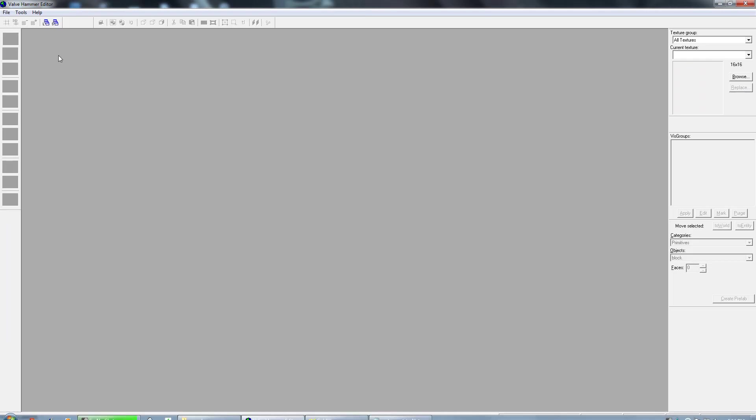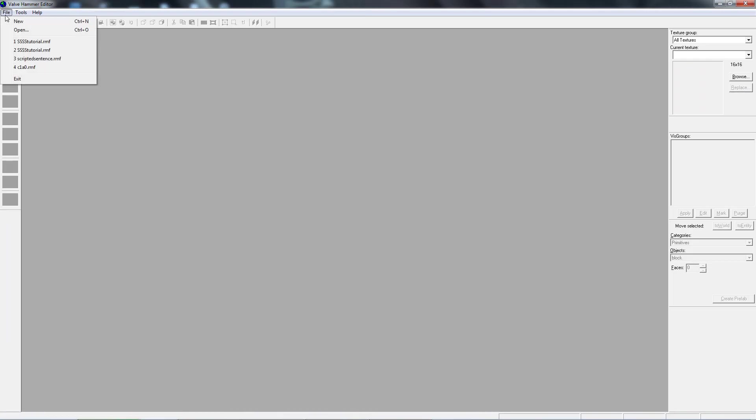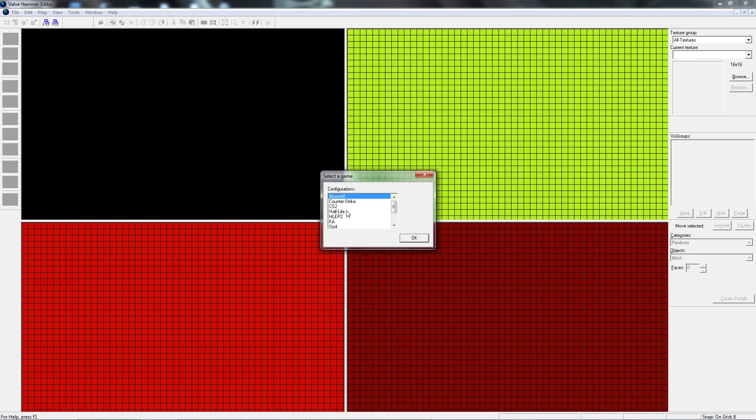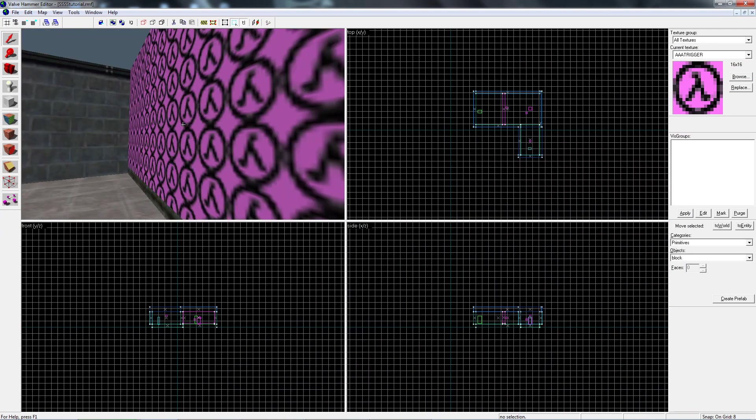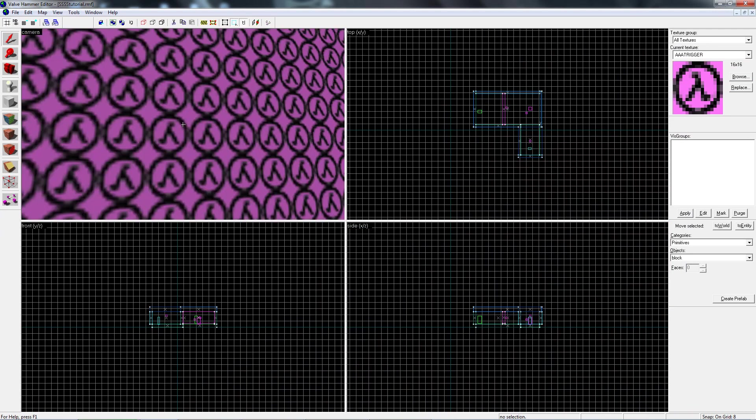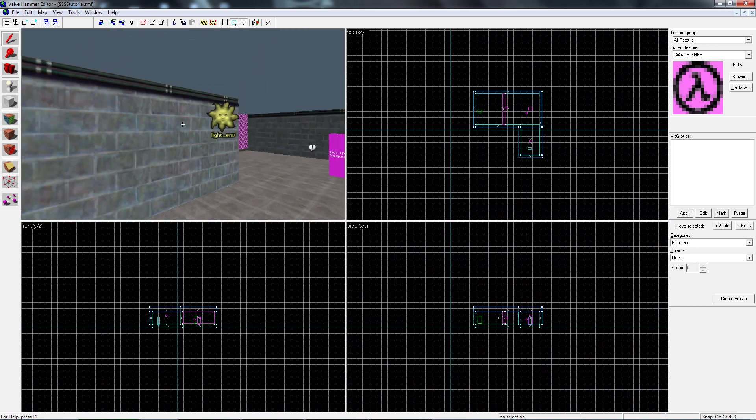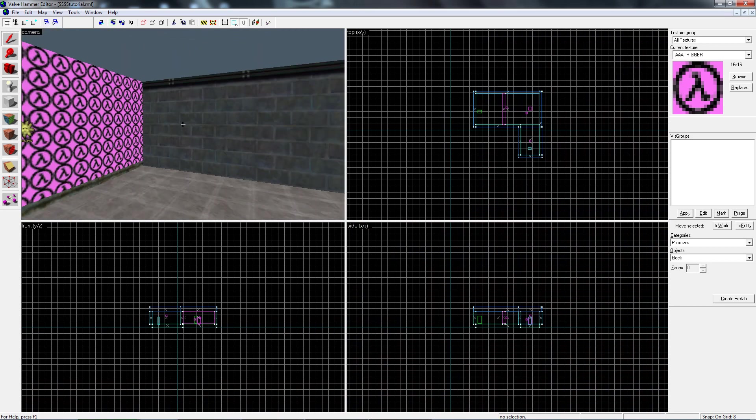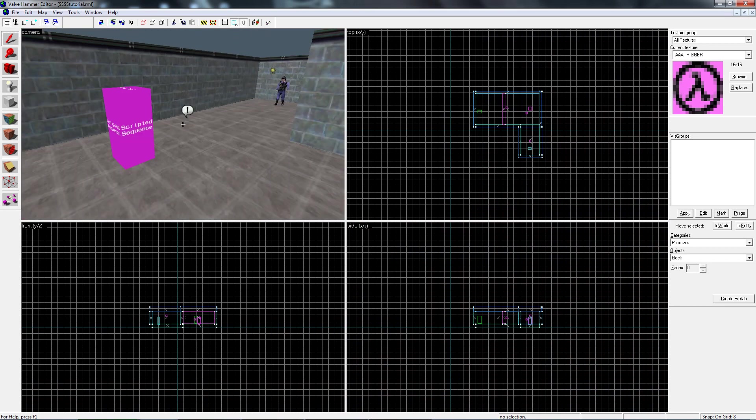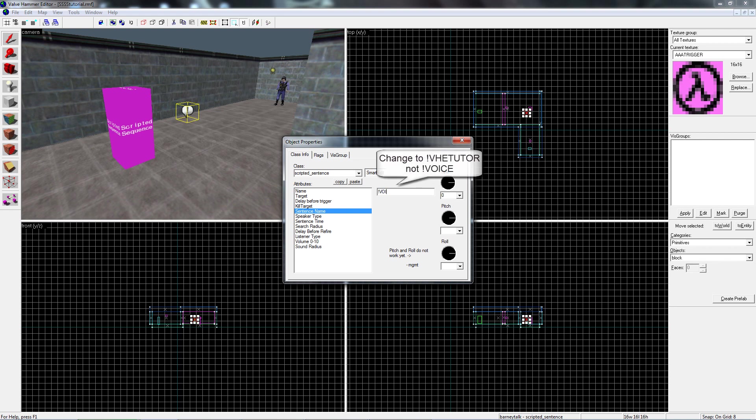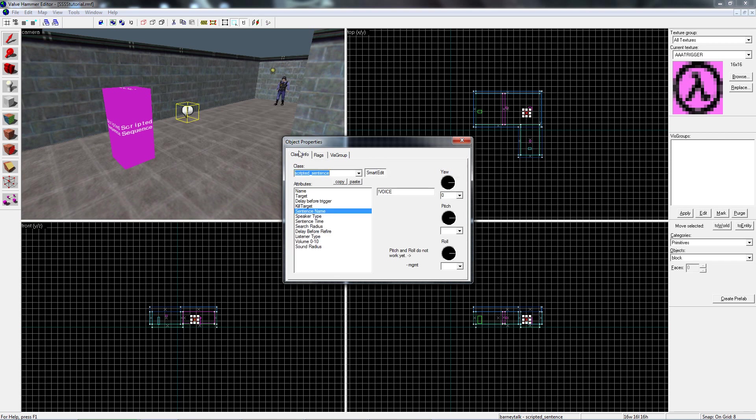And then you open up Hammer, and I'm going to work off my previous tutorial here, which was a scripted sequence, and scripted sentence, and basically I just need to edit the scripted sentence to change the sentence name to voice, and you may have to make sure you have the exclamation point in the beginning, but this was all done in the tutorial, so I'll link that as well.